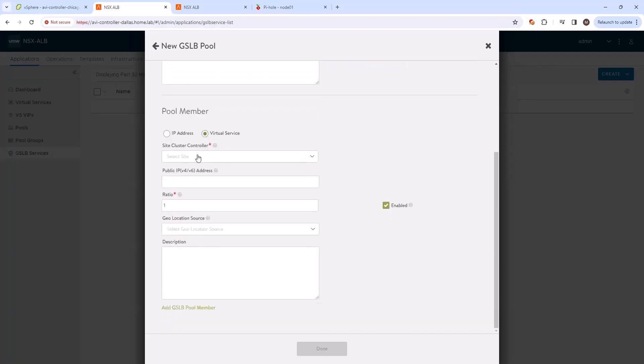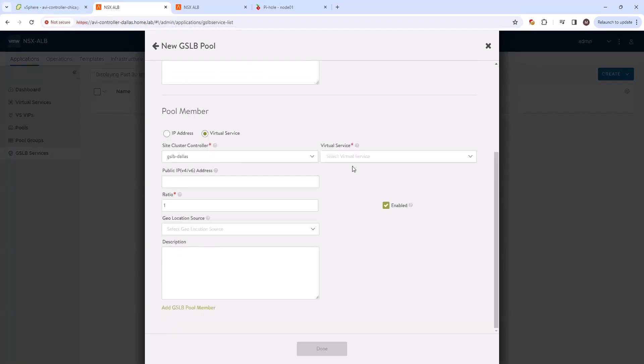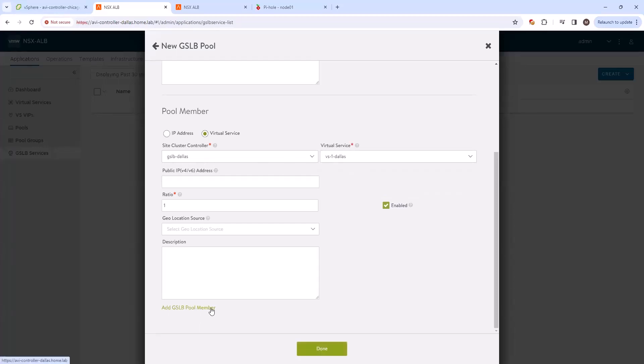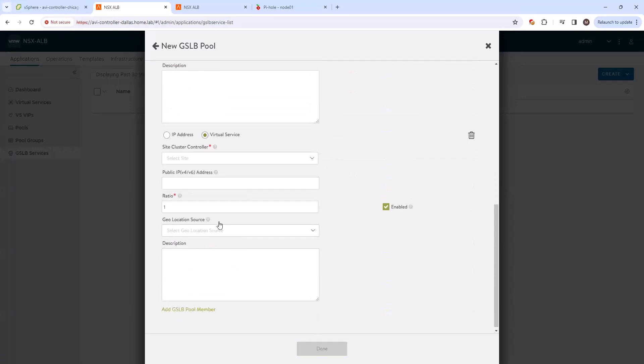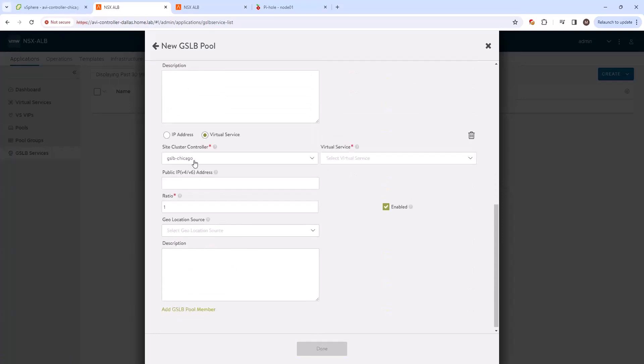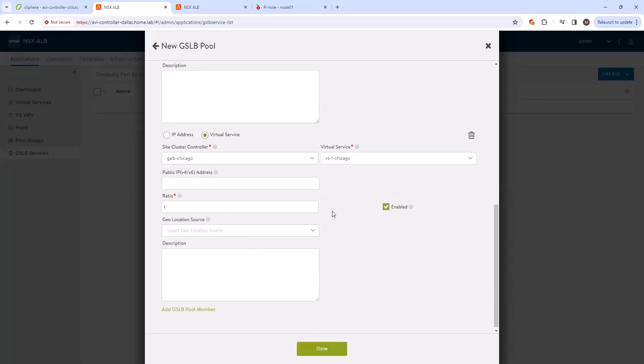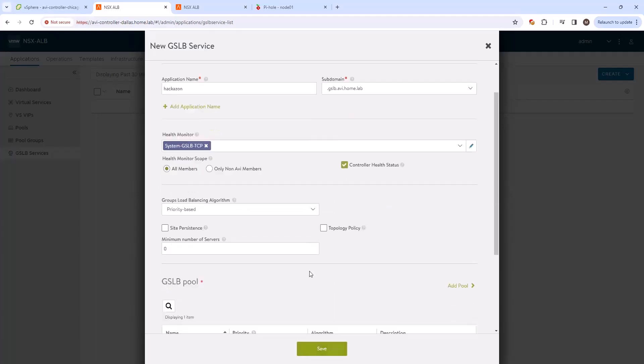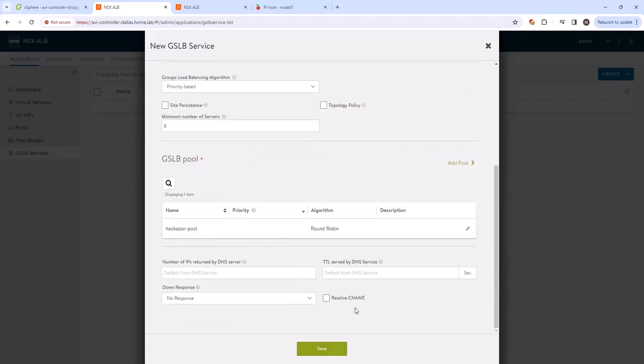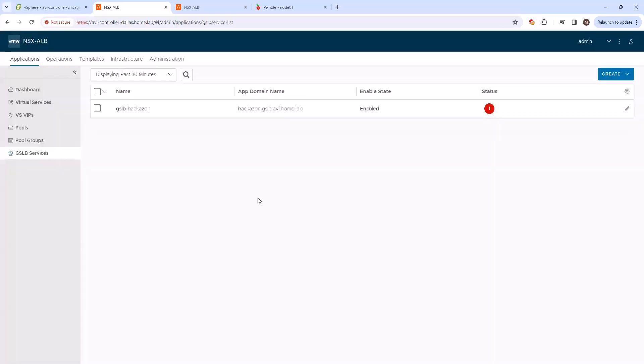And so let's go ahead and select our Dallas virtual here, VS1 in Dallas. And let's go ahead and add in our Chicago virtual as well. So GSLB Chicago, VS1 Chicago. Okay, select done. And then we can go ahead and save this GSLB service. Give it a moment and the application should turn green.